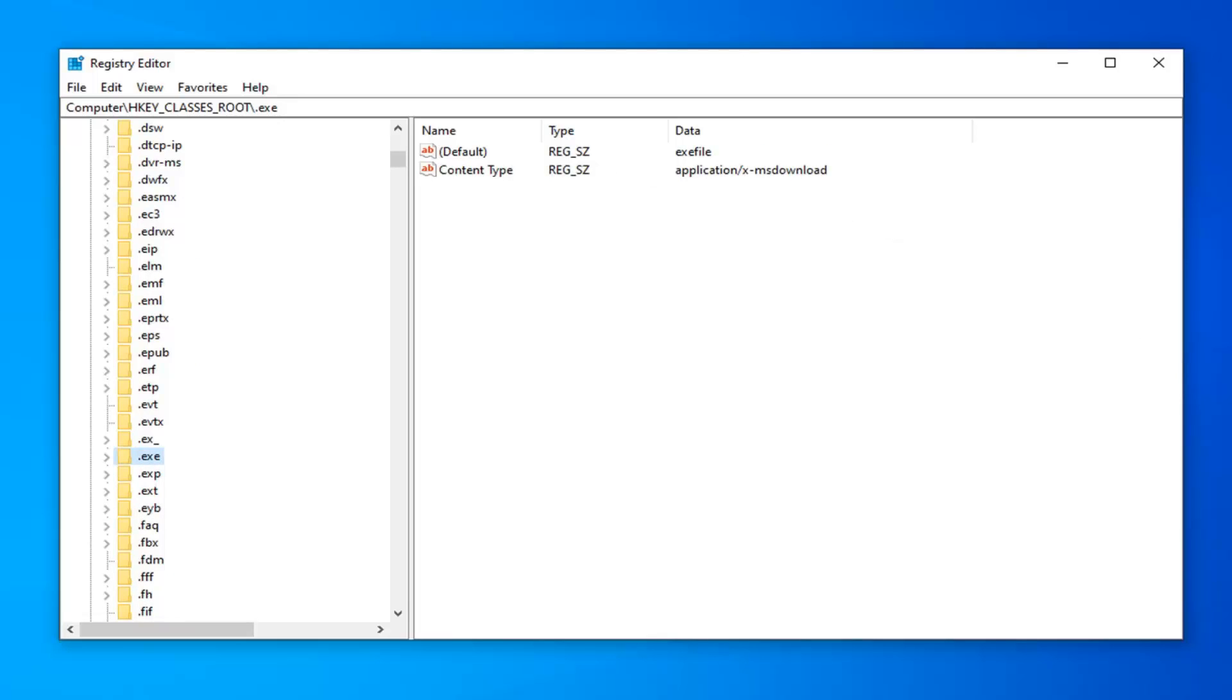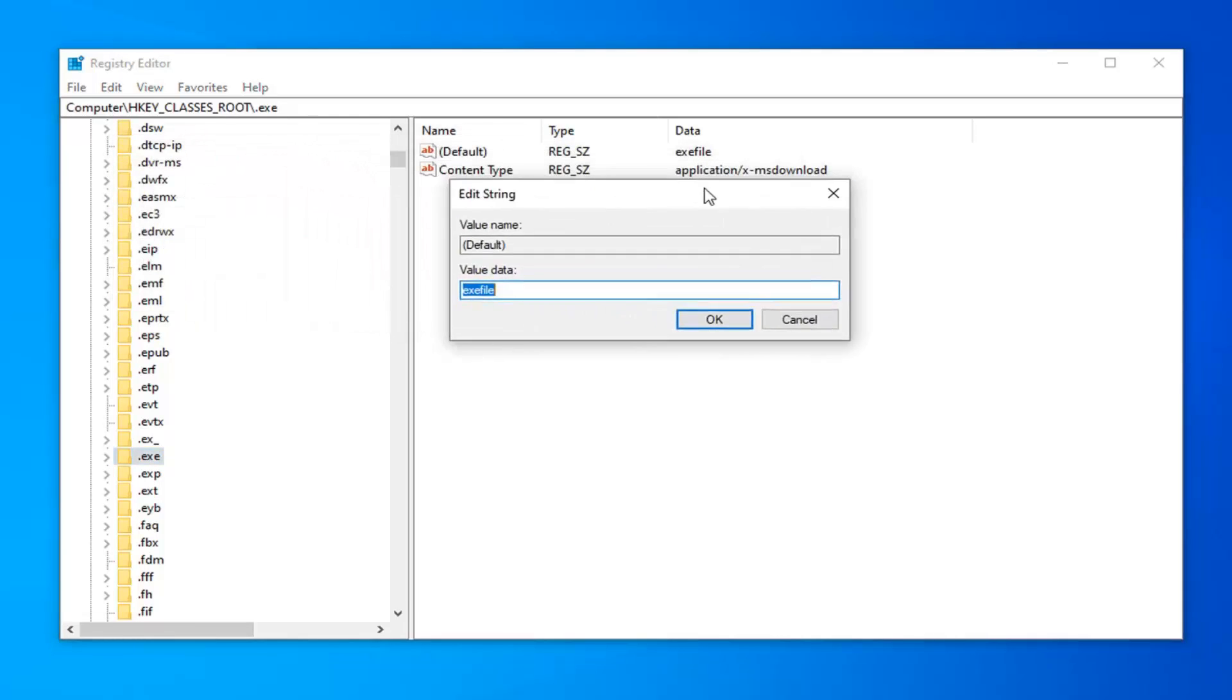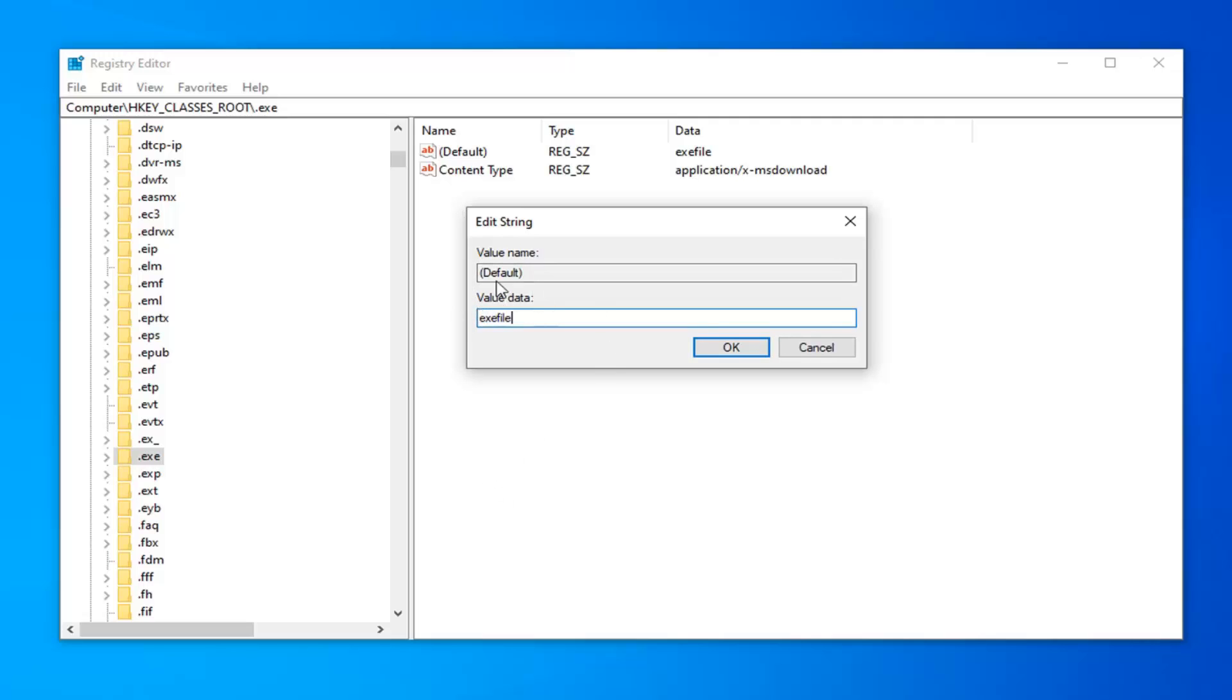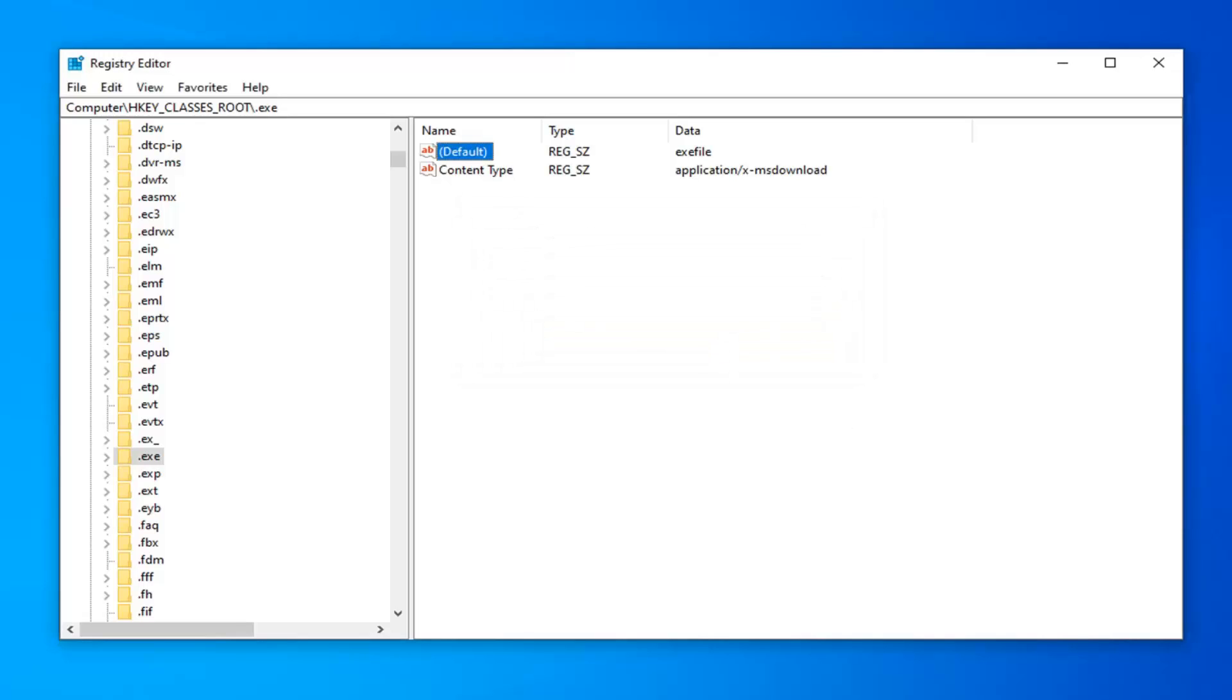On the right side, there should be something that says default. Double click on that. You want to make sure it appears exactly as it does on my screen here. It says .exe file. I'm going to spell it out here. It's going to be .exe file, no spaces at all in this value data field. If it does not say this, you want to type it in exactly as it appears and then left click on OK.